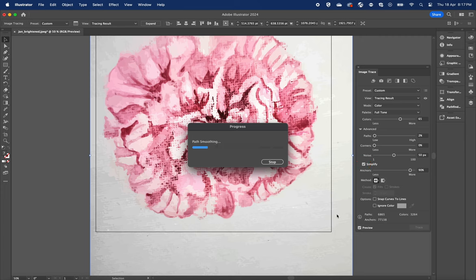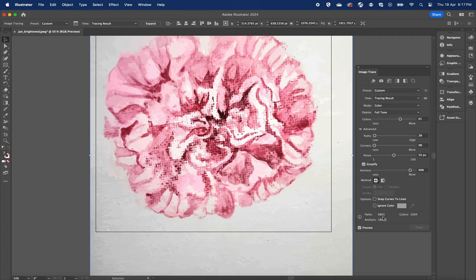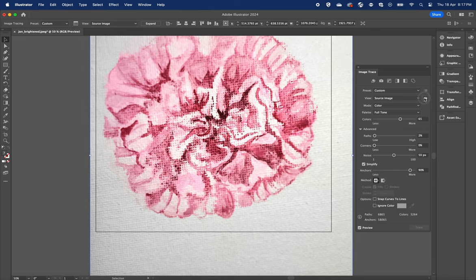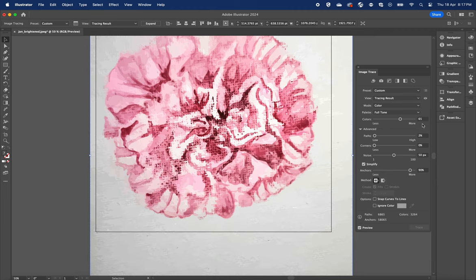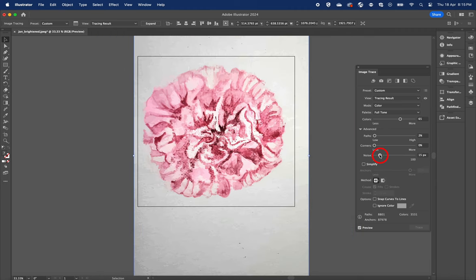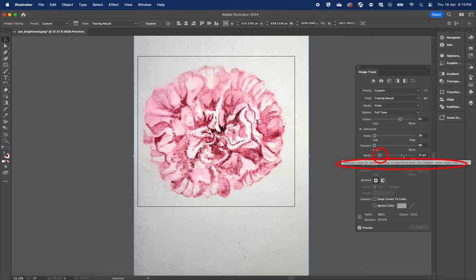Again, don't be afraid to trial and error. Adjust these values yourself to find the best one for your image. If you mouse over on the slider, a tooltip will pop up. It will explain what each of these selections does.